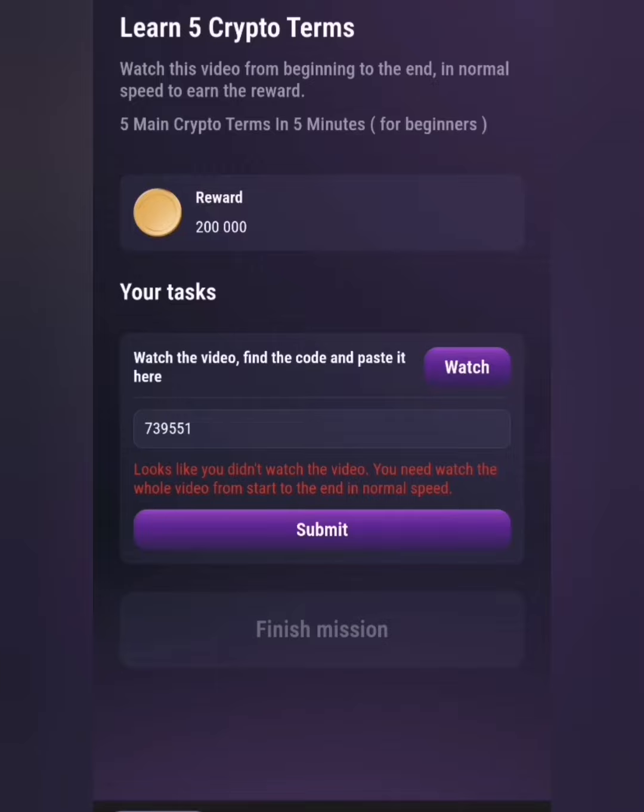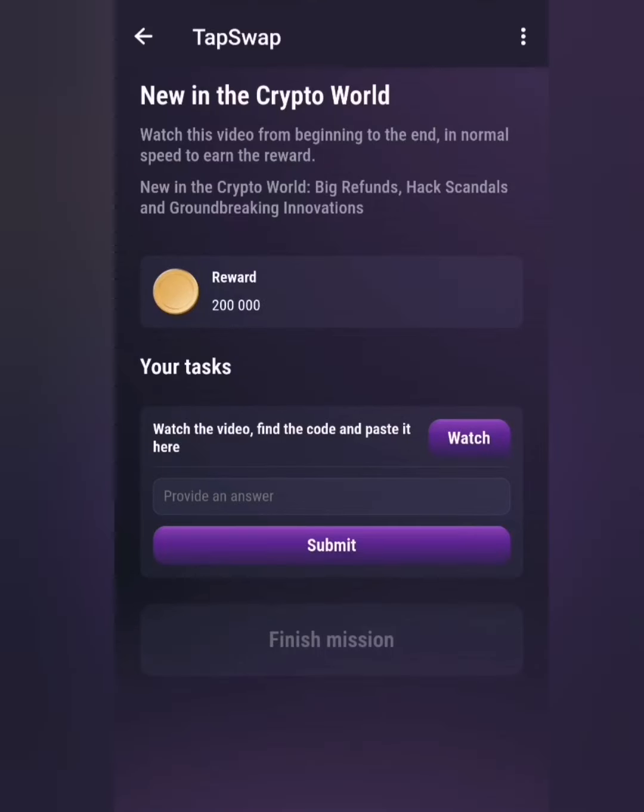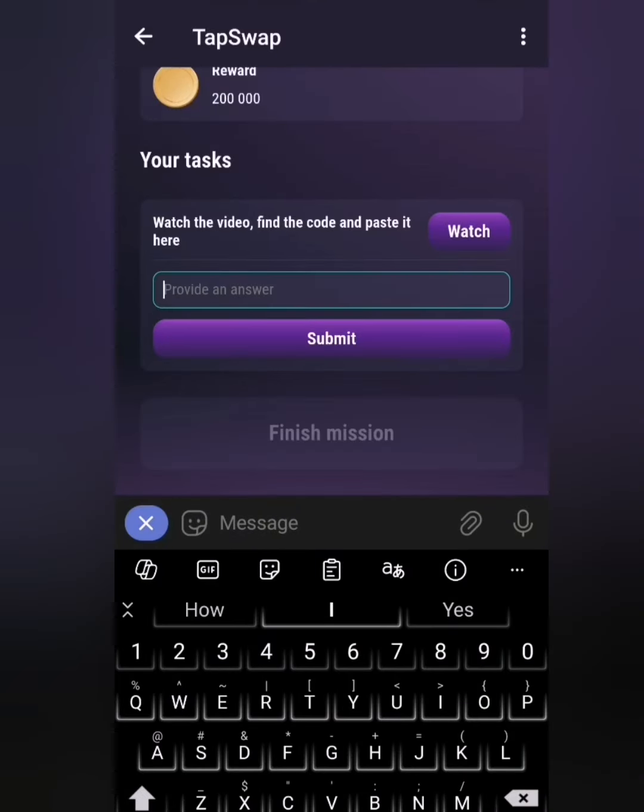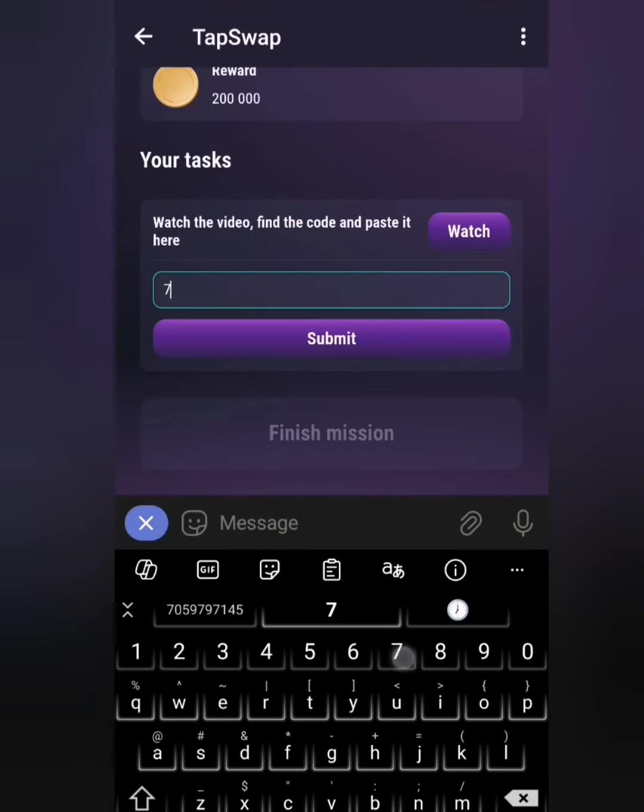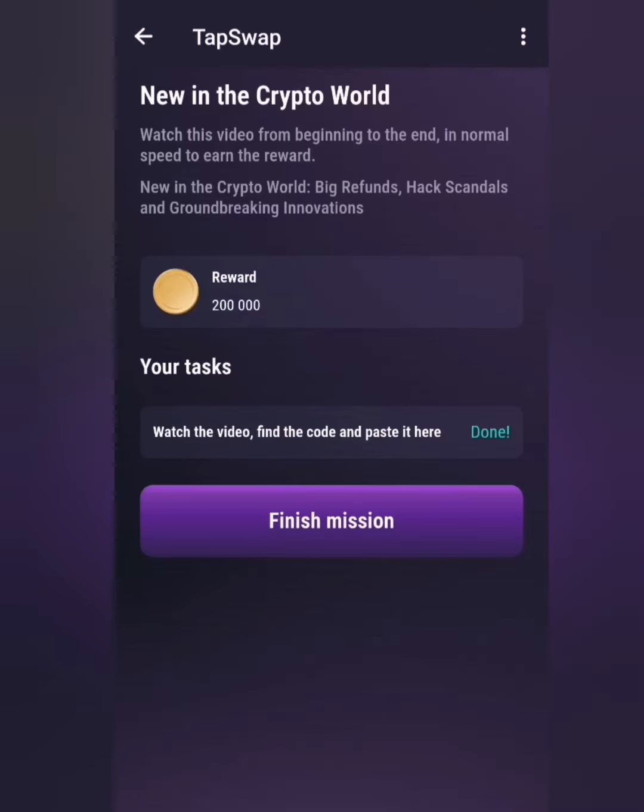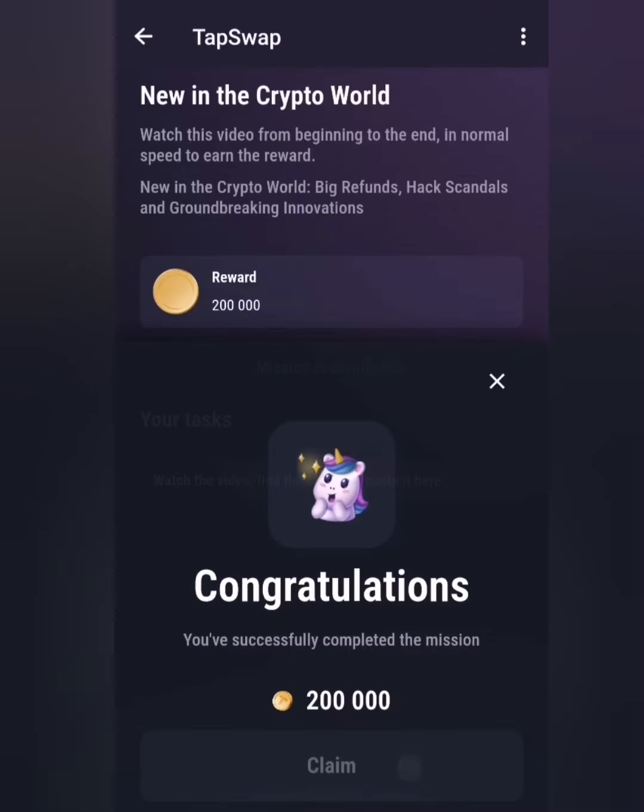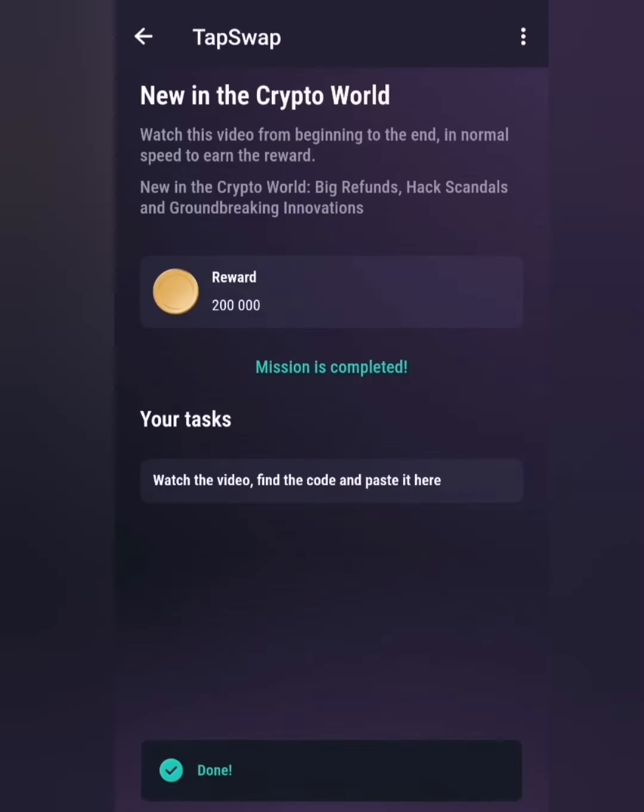detect that you have not watched the video. For example, if I decide to post my code 739551, and I click on Submit, you can see it says 'Looks like you didn't watch the video. You need to watch the whole video from start to the end in normal speed.' So this will